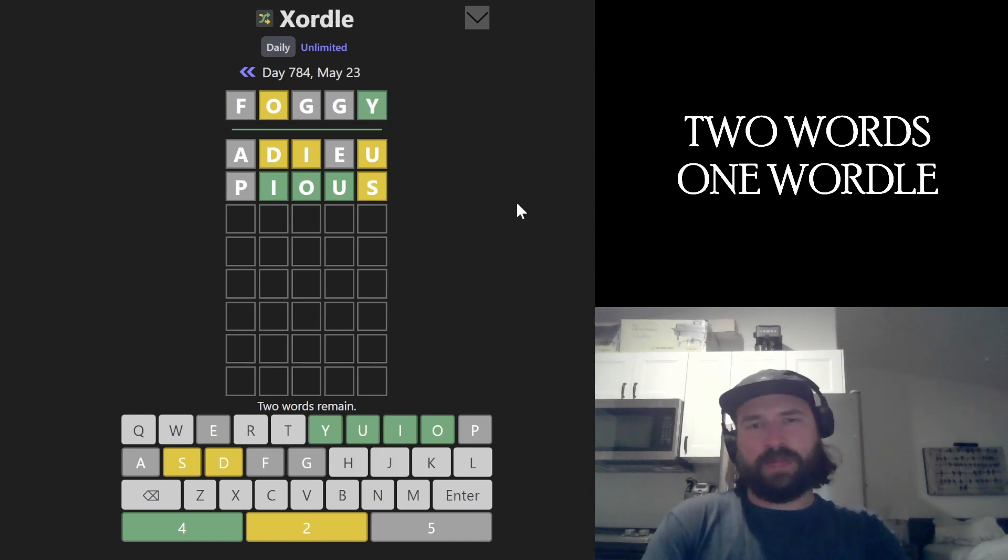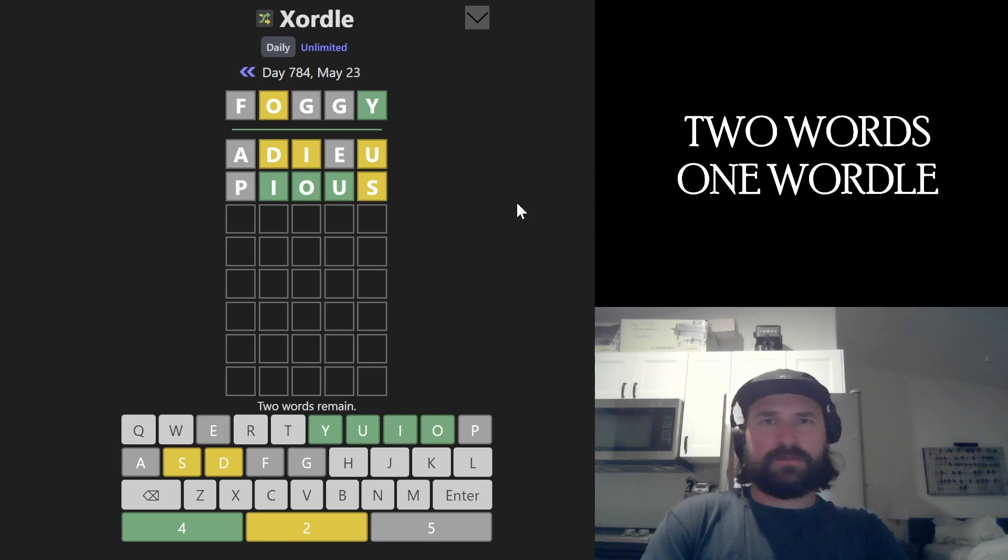So, I mean, I have to use some of these vowels. I mean, you gotta think the I goes with the Y, right?